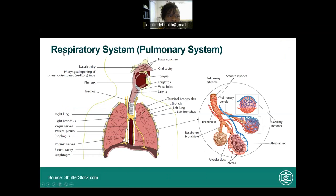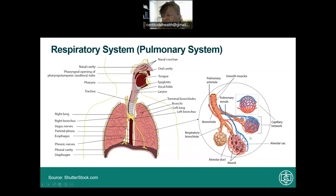The respiratory system, also known as the pulmonary system, includes the nose, nasal cavity, pharynx, larynx, bronchi, smaller bronchioles, and the alveoli — each playing a special role. The respiratory system functions to swap carbon dioxide for oxygen. This gas exchange occurs through the permeable membranes of the alveoli.